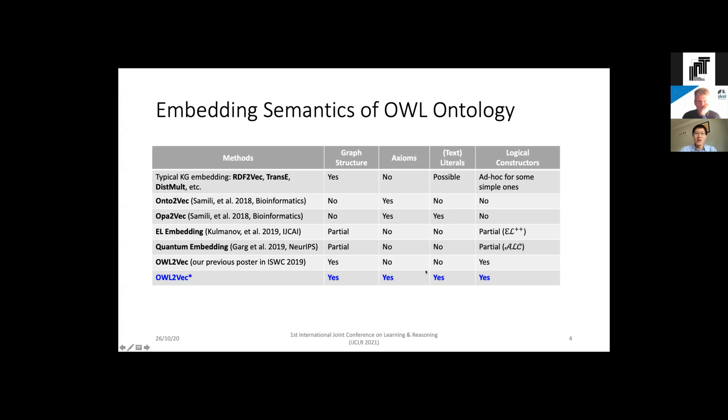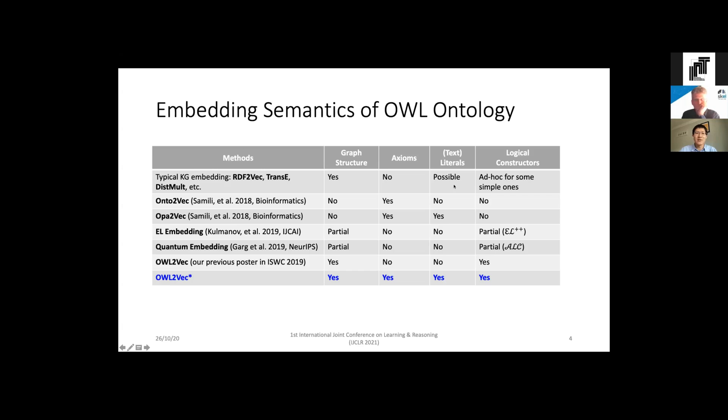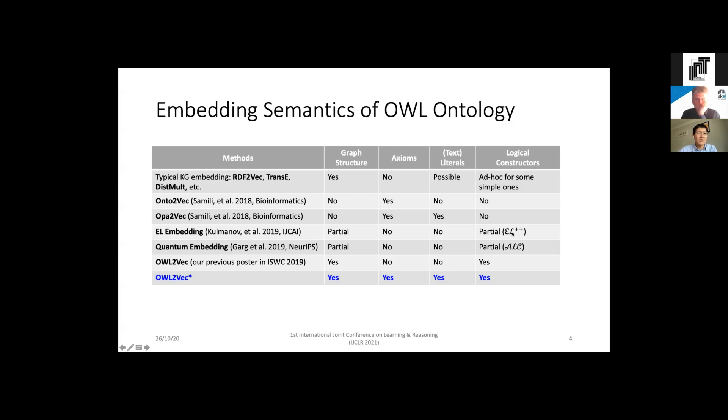An ontology is very expressive - it can have different kinds of semantics, so for embedding we hope to consider all these semantics. The typical knowledge graph embedding methods such as RDF2Vec, TransE, and DistMult usually focus on graph structure, and maybe some state-of-the-art extensions can support literals and logic constructs, but most focus on graph structure. The latest ontology embedding methods such as Onto2Vec and OPA2Vec currently consider and mainly focus on axioms, and sometimes they can support literals. EL Embedding and OWL2Vec Embedding are two state-of-the-art logical embedding methods - they focus on the logical relationships defining an ontology.